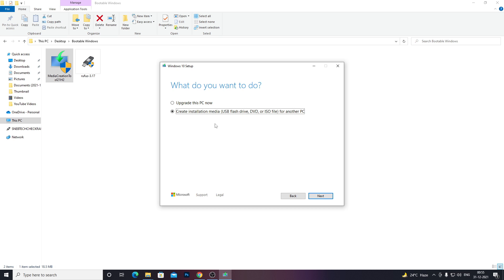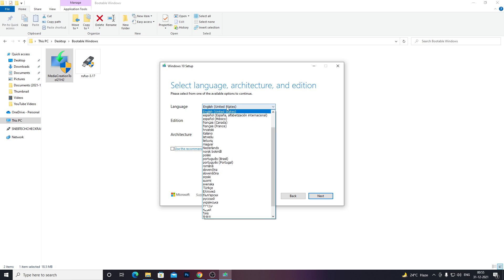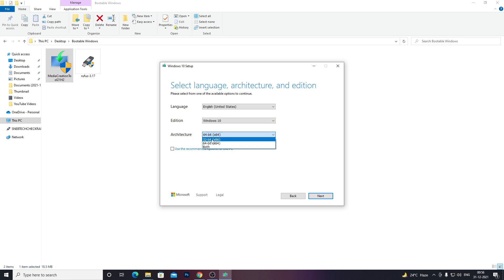Click Next, then keep the recommended option selected, as everything is set correctly by default. If you want to change something — for example, if you're living in another country or want a different edition — you can uncheck and select your desired options. It will just be Windows 10 by default. If you want a different version, you can go to the Windows site and download the respective tool. Then select the architecture: 32-bit, 64-bit, or both. My system runs 64-bit so I'll select 64-bit, then click Next.